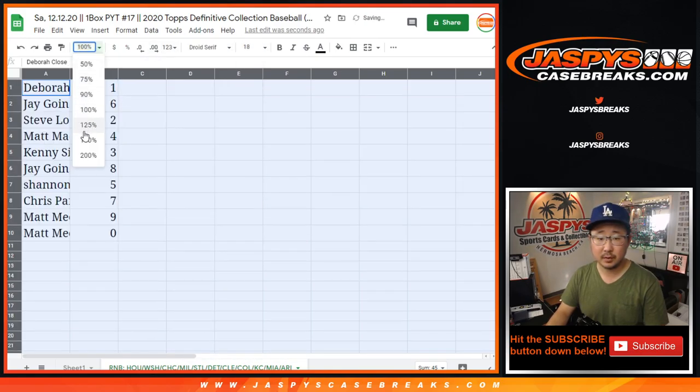All right, so Debra with one, Jay with six, Steve with two, Matt with four, Kenny with three, Jay with eight, Rex with five, Chris with seven, Matt with nine, and Matt with zero as well.